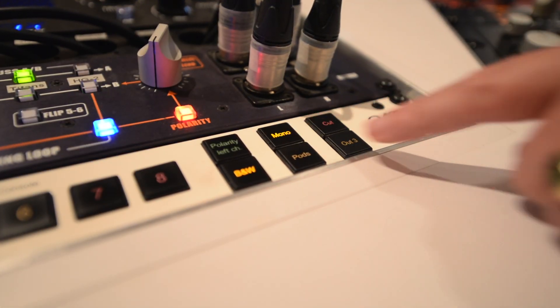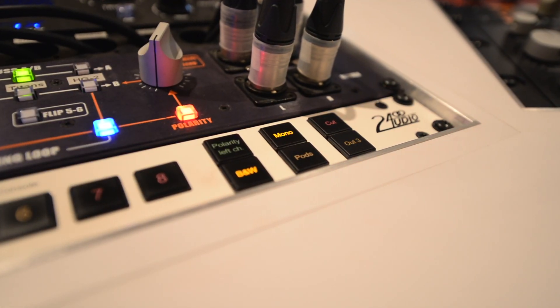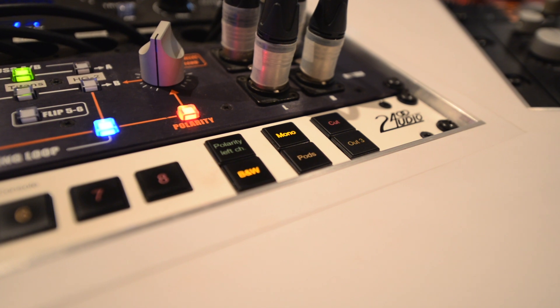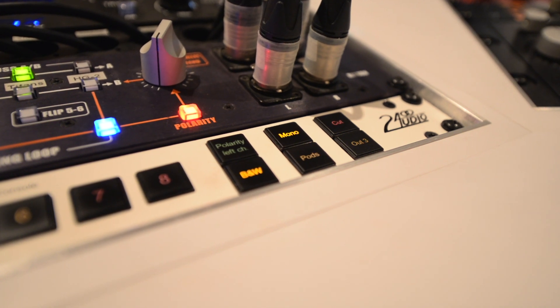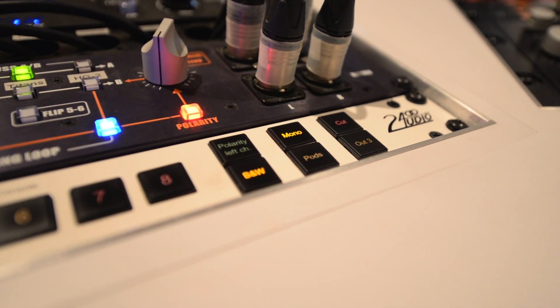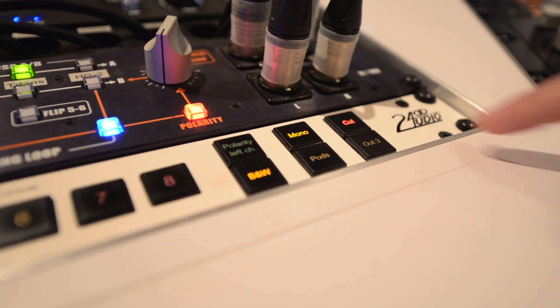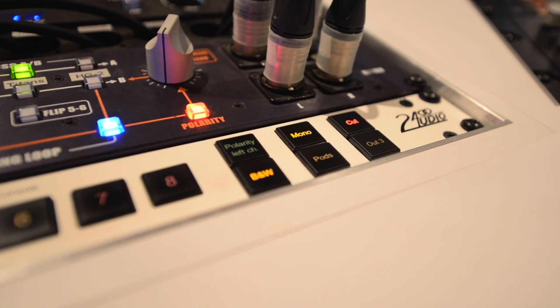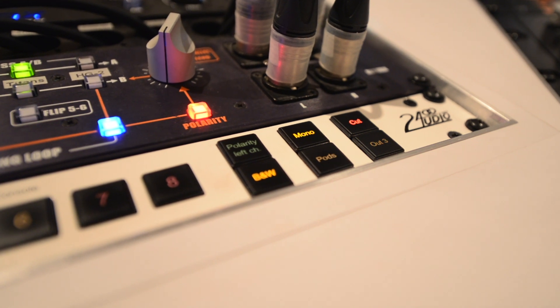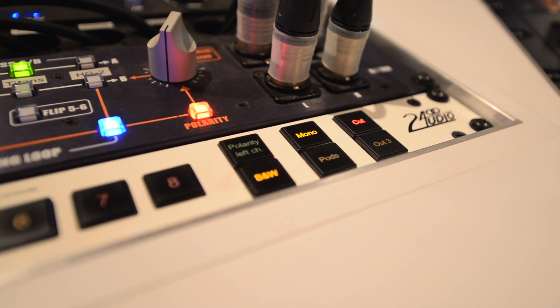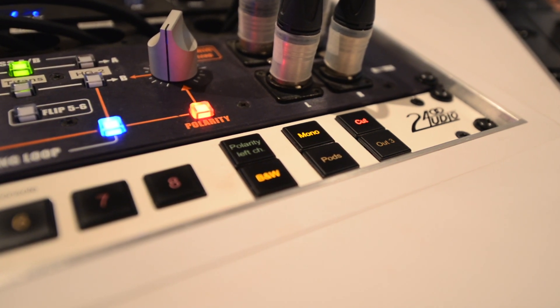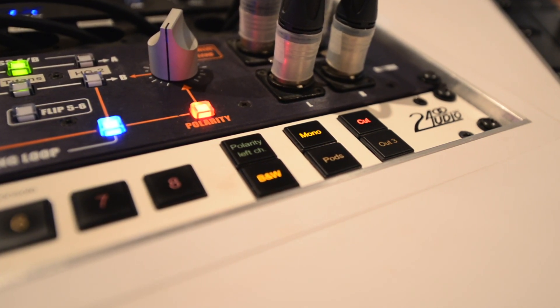Mono sums the left and right channels for a handy fold-down check, while Cut shuts off all main output signals. The Imperium always boots up with Cut engaged to protect connected equipment.